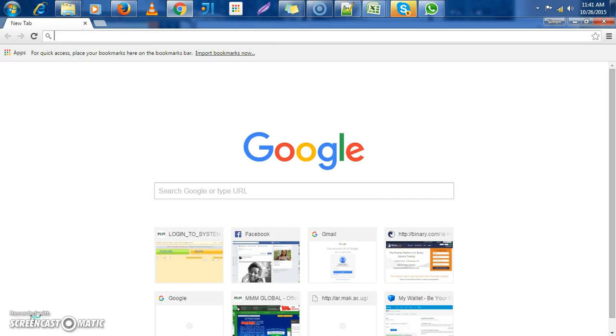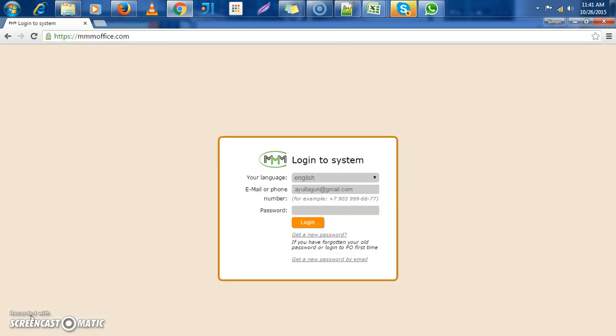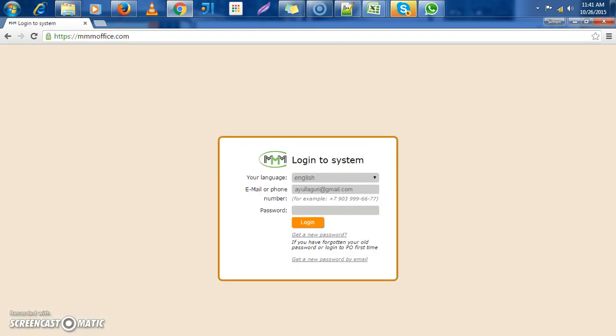You go into the URL and type mmoffice. This will pop up the first login screen for you. We have two fields: the email address and then the password field. So what you do, you'll type...